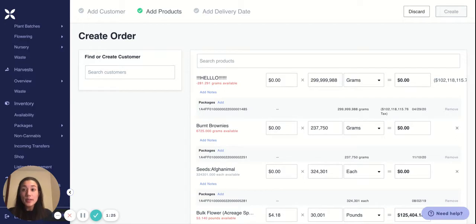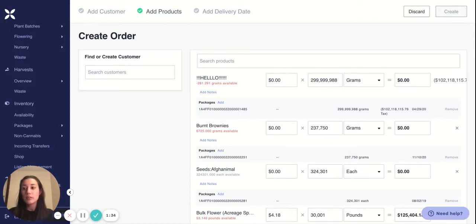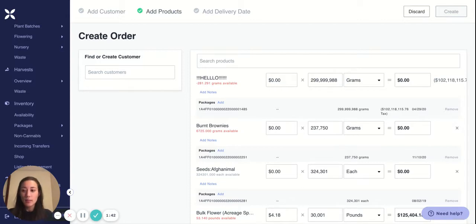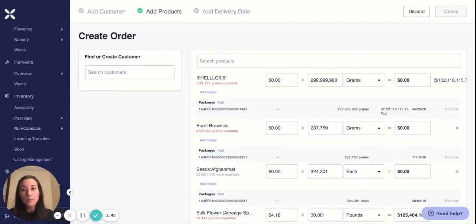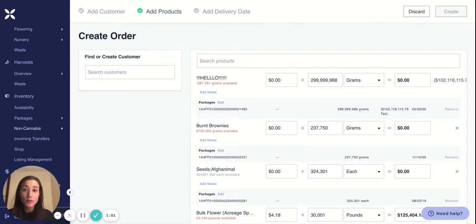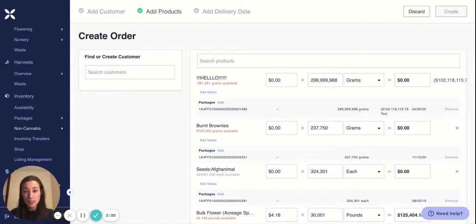The question then becomes: when do you use each type of invoicing? The answer is simple. Any time that you know specifically what packages you want to sell to a customer, you should start from the active packages screen and select those packages first. You should use the create sales order from the active sales orders screen if you do not know what packages are going to your customer — for example, pre-orders where you haven't created those packages yet, or if you're selling from a bulk stash. No way is right or wrong; it's really just a matter of whatever's fastest for you.